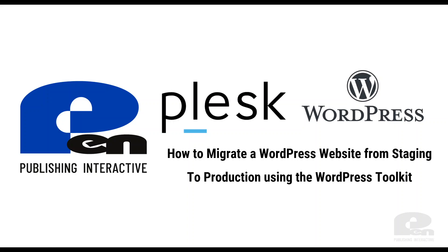Hi, welcome to this Pen Publishing Interactive video. In this video I'm going to show you how to migrate a WordPress website from staging or development to production using the WordPress toolkit in Plesk. Let's get started.